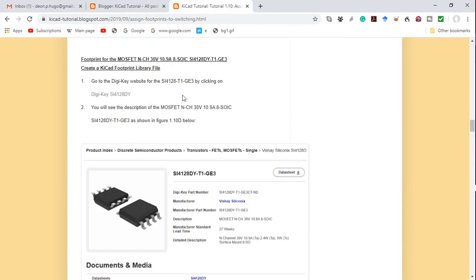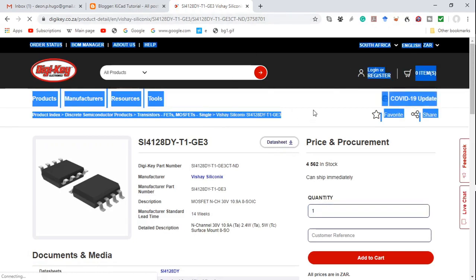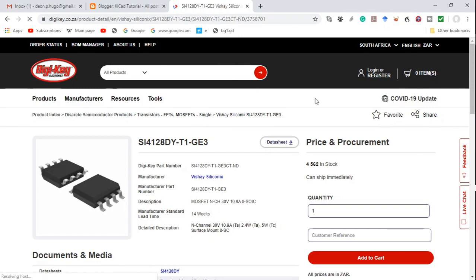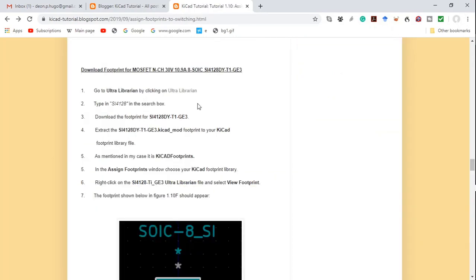We have to look for a footprint for this MOSFET transistor. I've already checked that KiCad does not have a footprint, but I did find particulars of this transistor on the DigiKey website. I'll leave a link in the description below. As you can see, DigiKey recommends that we download the footprint from UltraLibrarian. We can go to the UltraLibrarian website by clicking here.